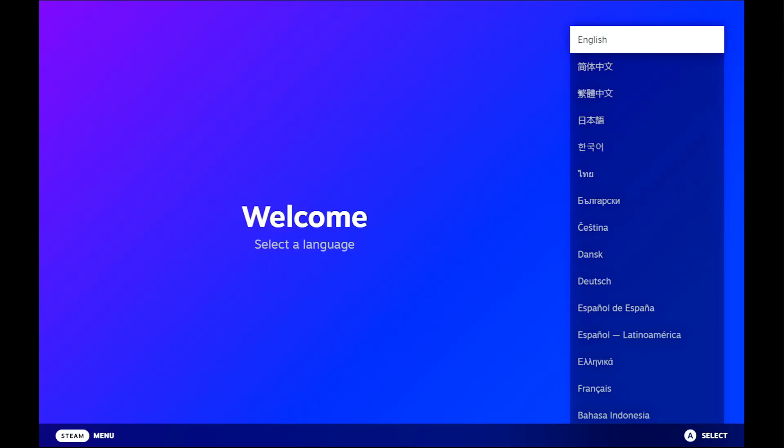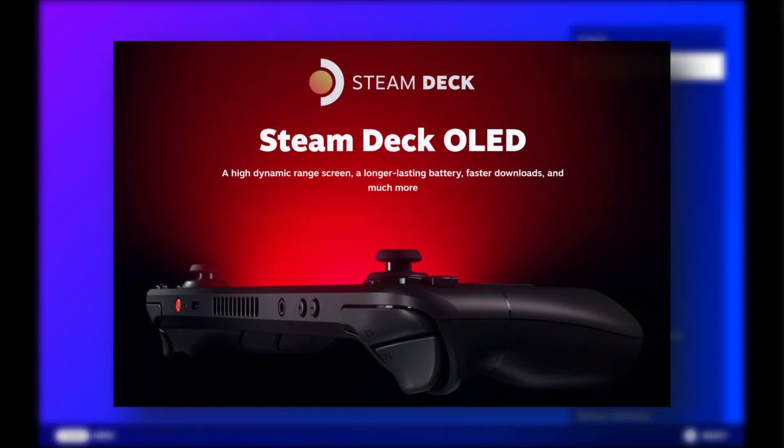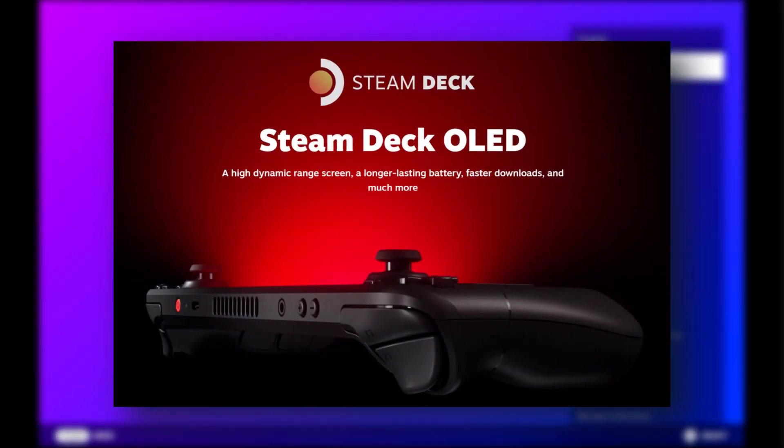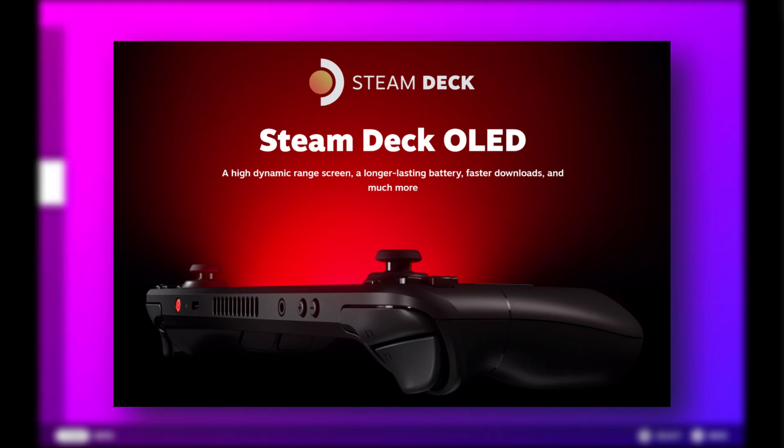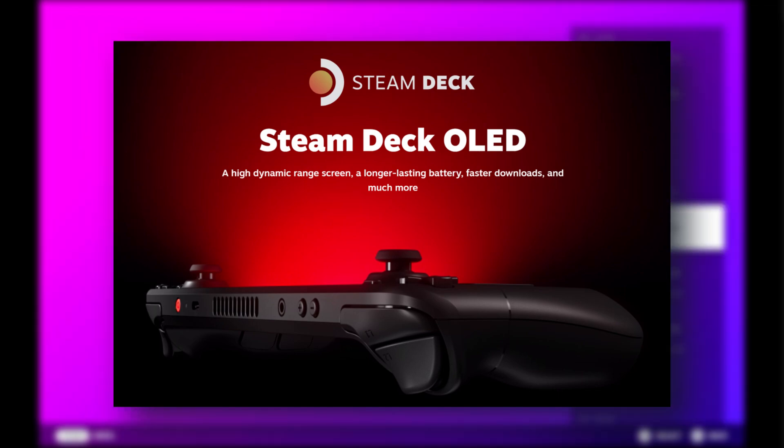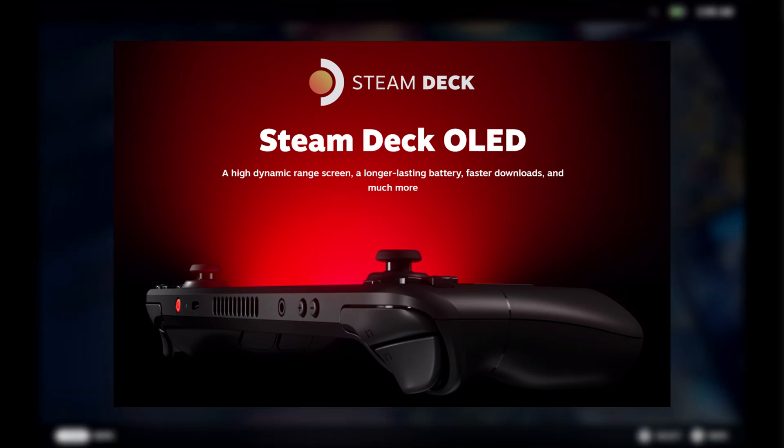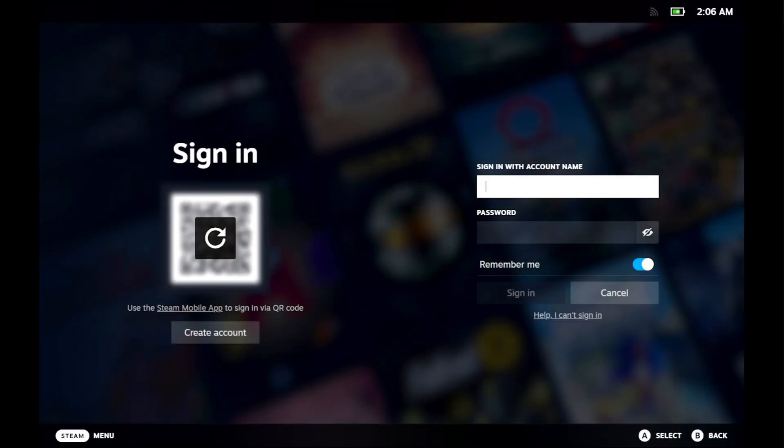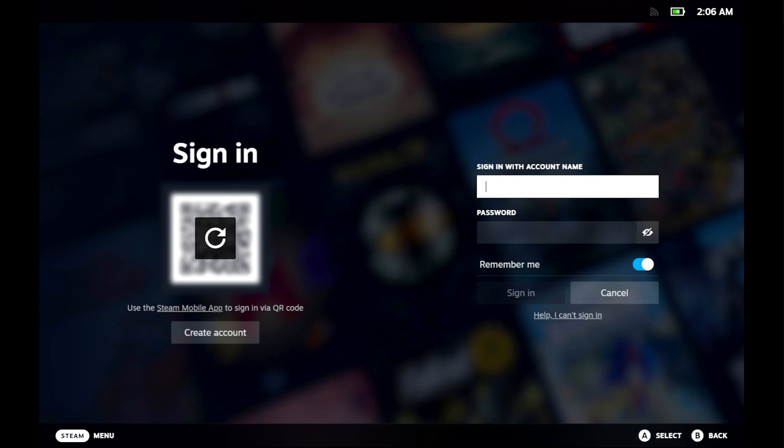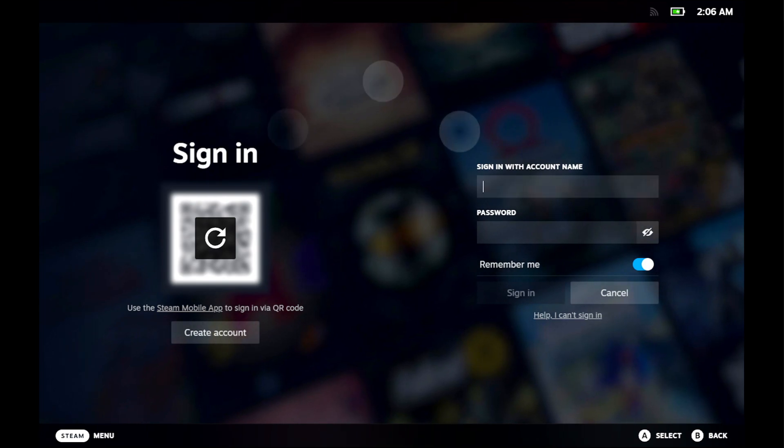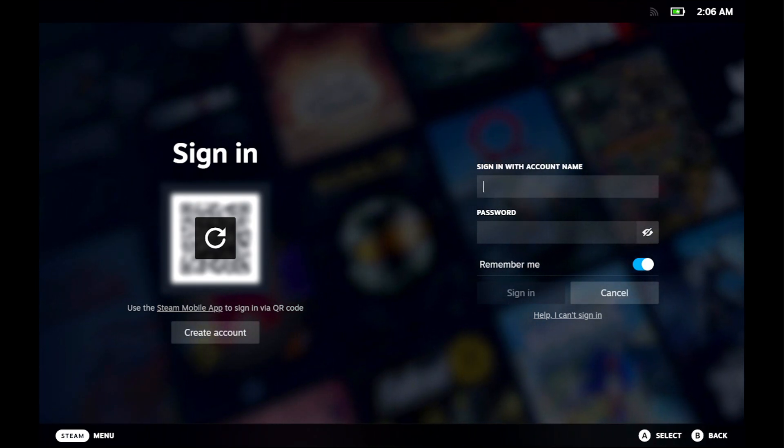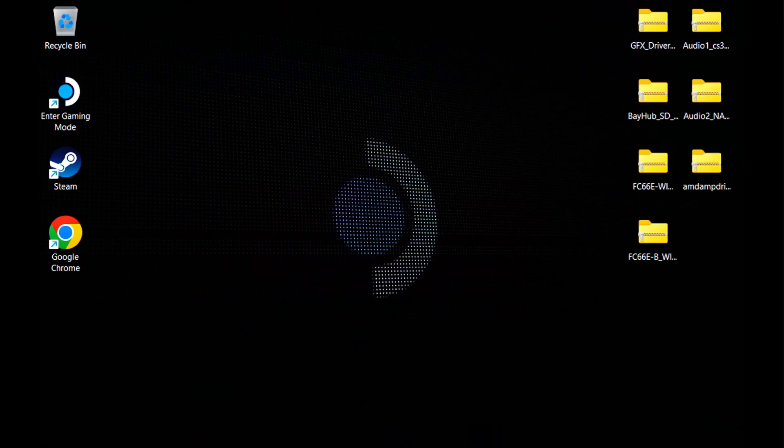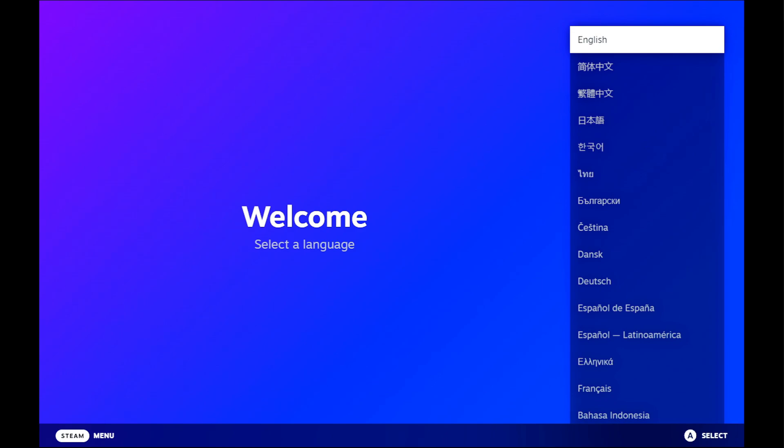First and foremost, Steam Deck OLED is now fully supported. At the time of recording this, I'm unsure if I'll need to make two different versions of the OS, one for OLED and one for LCD, but by the time you're seeing this, I will already know and the top of the description will tell you if you need to choose a Windeck OS install depending on your hardware.